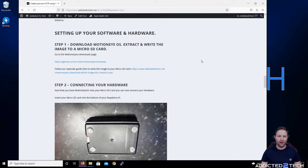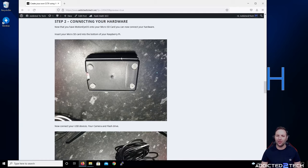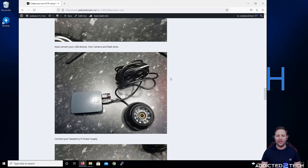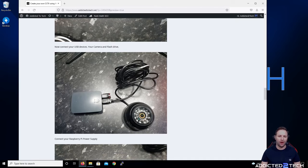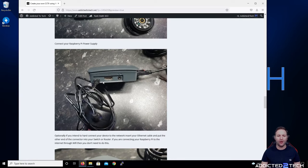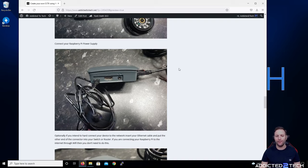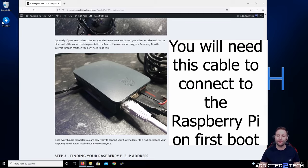Now that we've downloaded the image and have it on our SD card, put the SD card into the underside of your Raspberry Pi. Attach your USB devices — put your camera into one of the USB ports (they're all USB 2.0), put your flash drive into the other port, plug in your power supply, and if you're using ethernet, plug that in too. Then connect the ethernet cable to your router and power on.